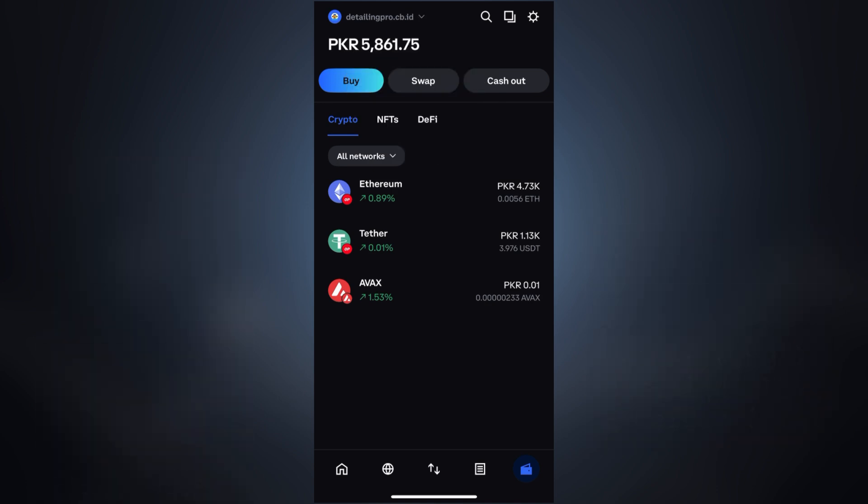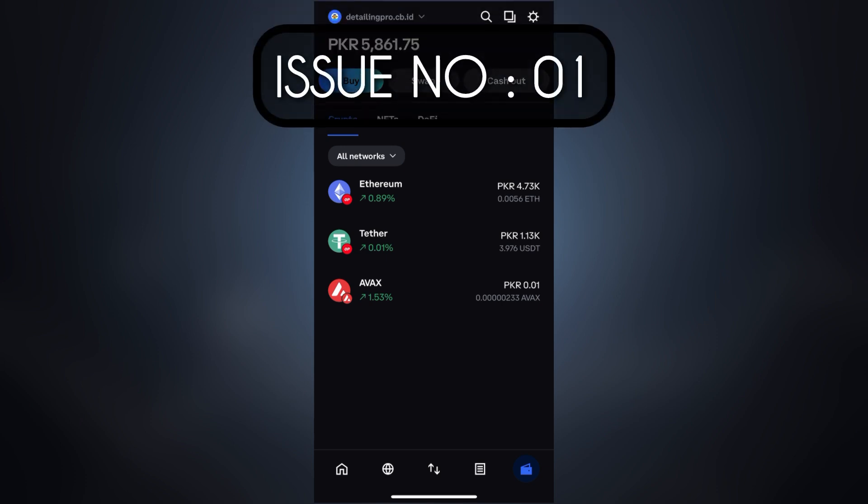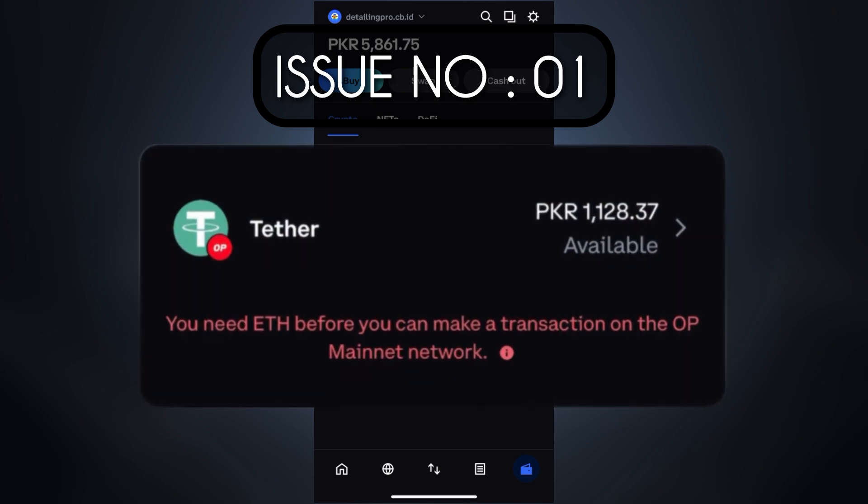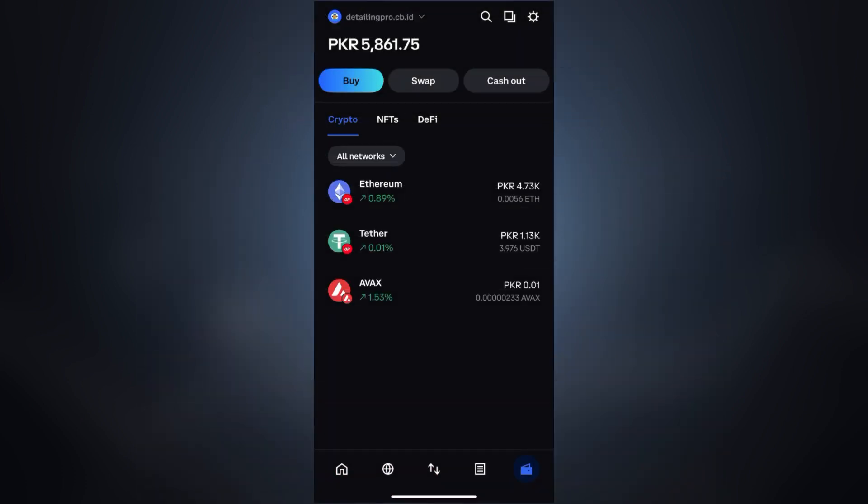Issue number one: The most common issue people face is network fees or gas fees. You need to make sure your wallet has enough of the network fees like BNB, Ethereum, or Matic to pay for the swap. If you don't have it, the transaction won't go through. I've made a complete guide on how to fix this network fee issue in just two to three minutes. The link is in the description, don't forget to check it out.